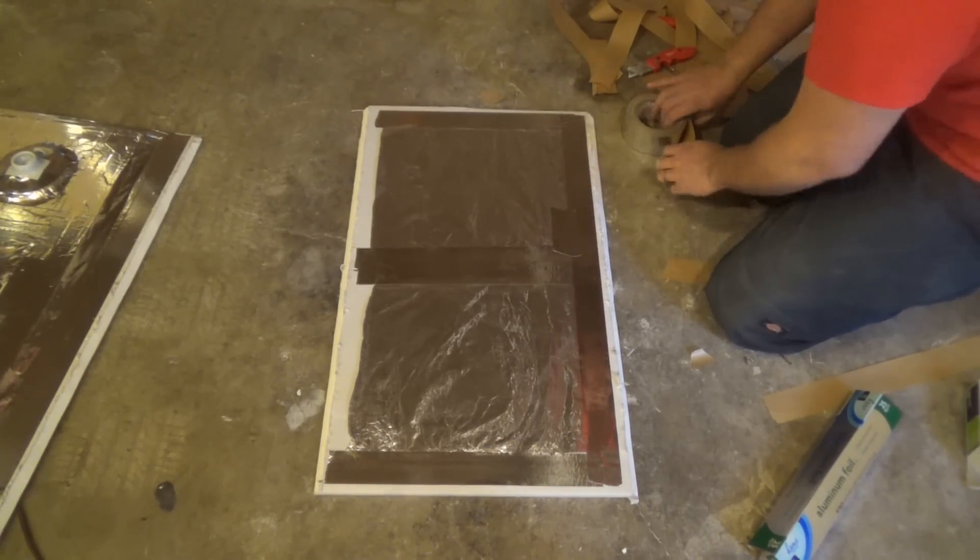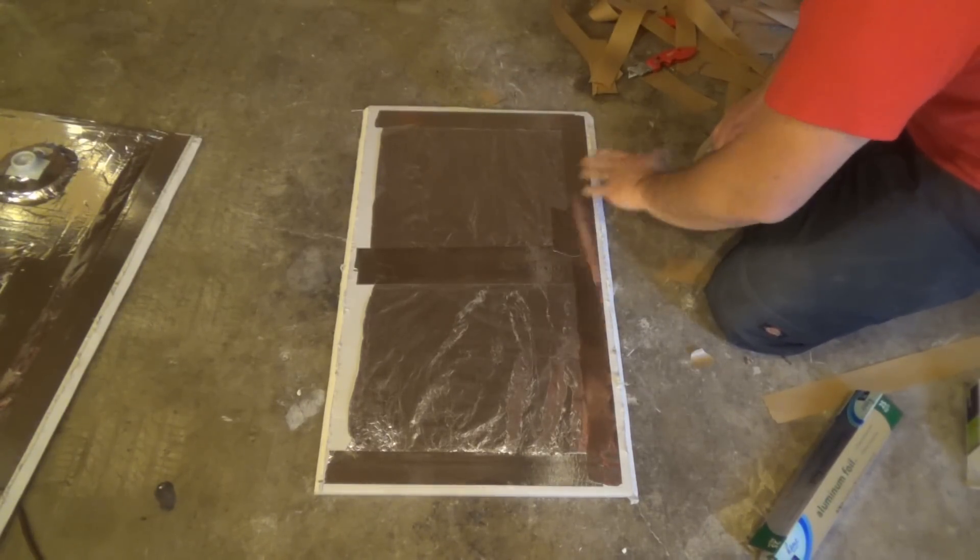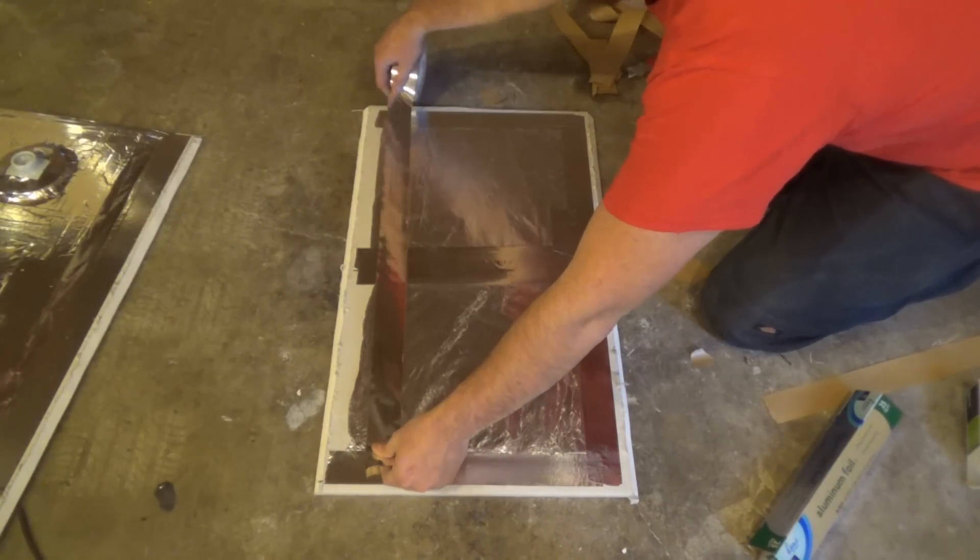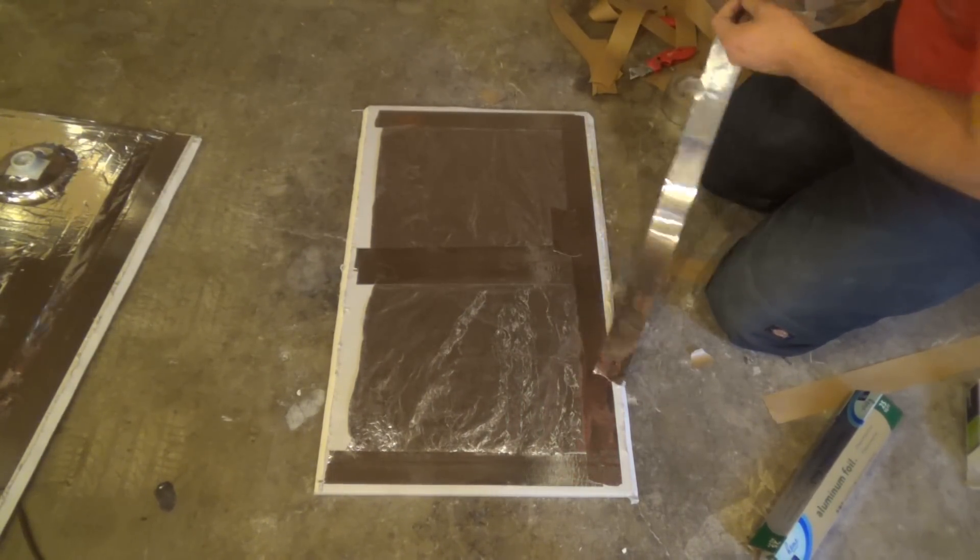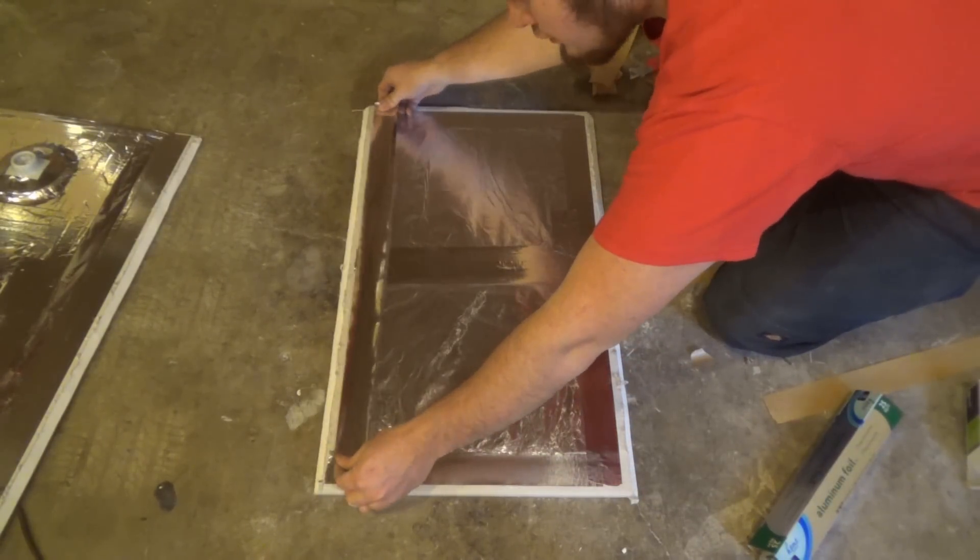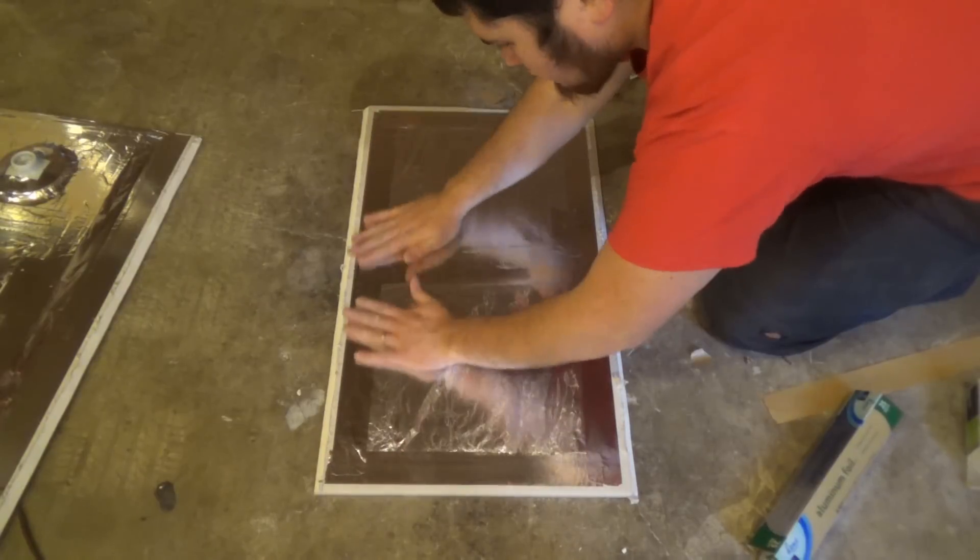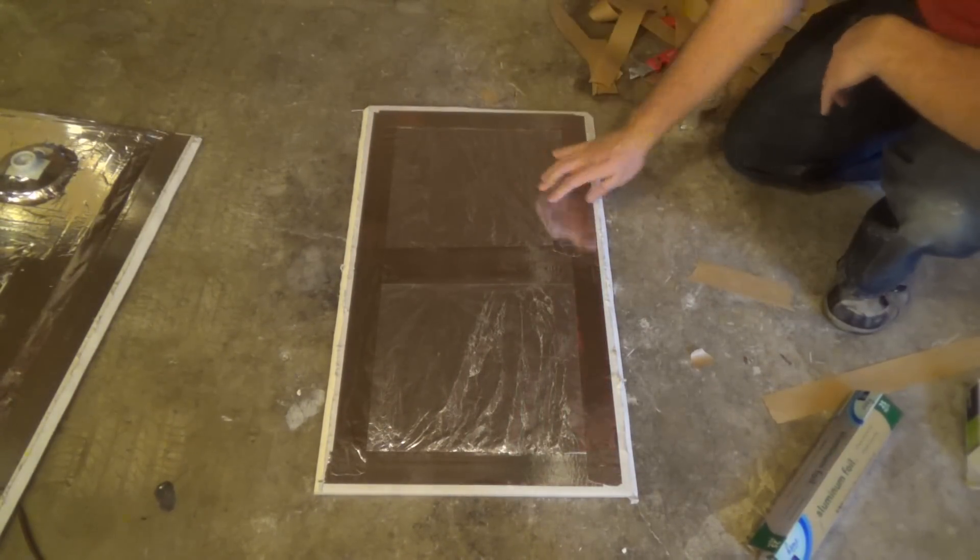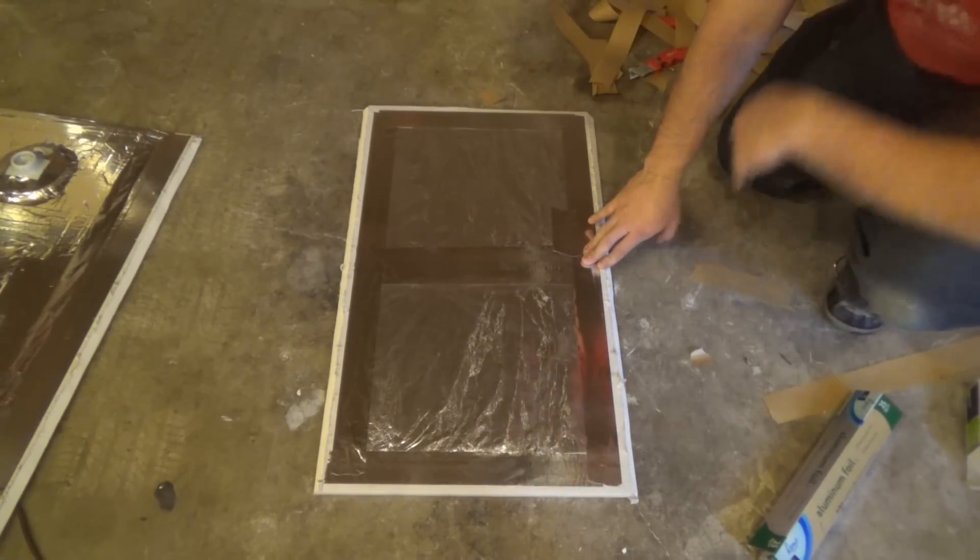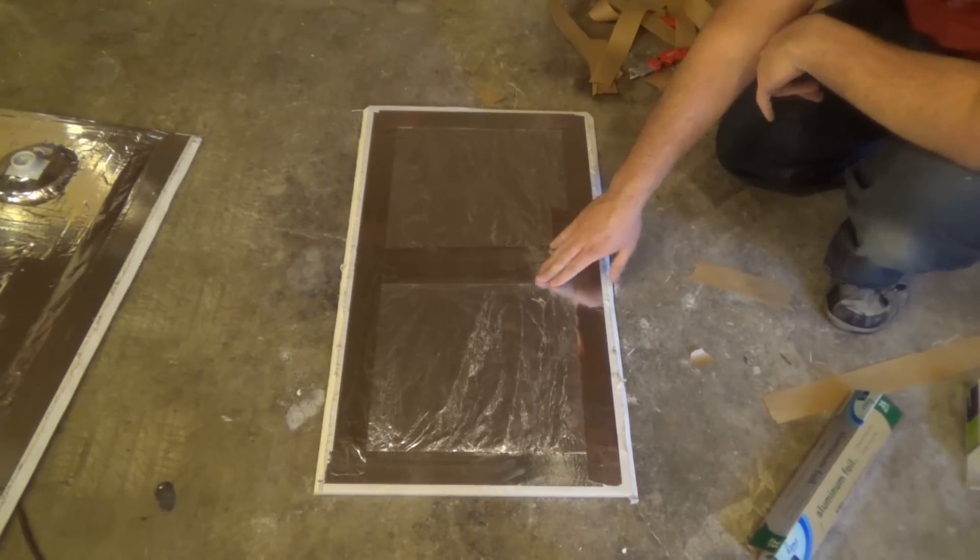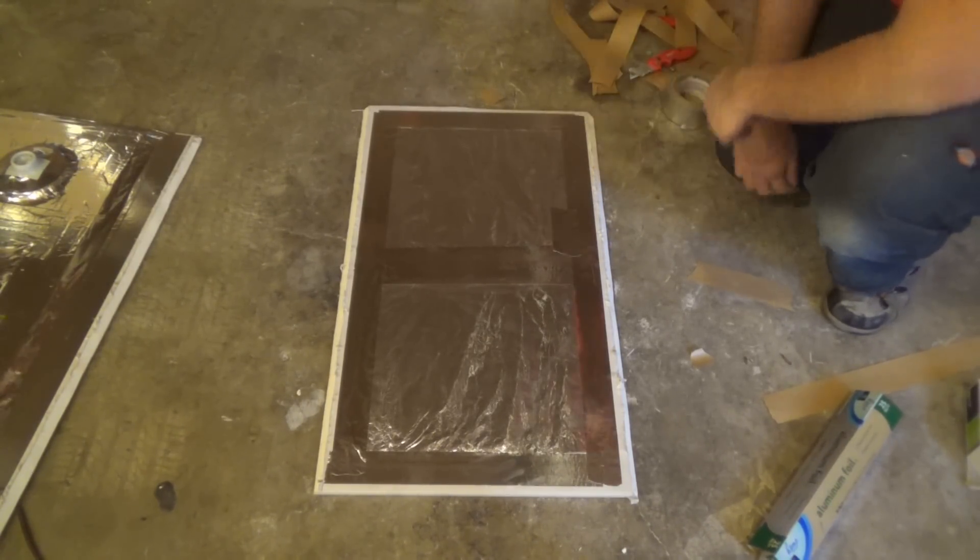Alright, and if there are ever any spots where there's a hole or something, you can just cover it over with a little bit of foil tape. Alright, so now this panel is done. It's all insulated. So now we're going to go ahead and just do the rest of them. So I'm going to do the other two panels just like this and then we're going to put our box together. Here we go.